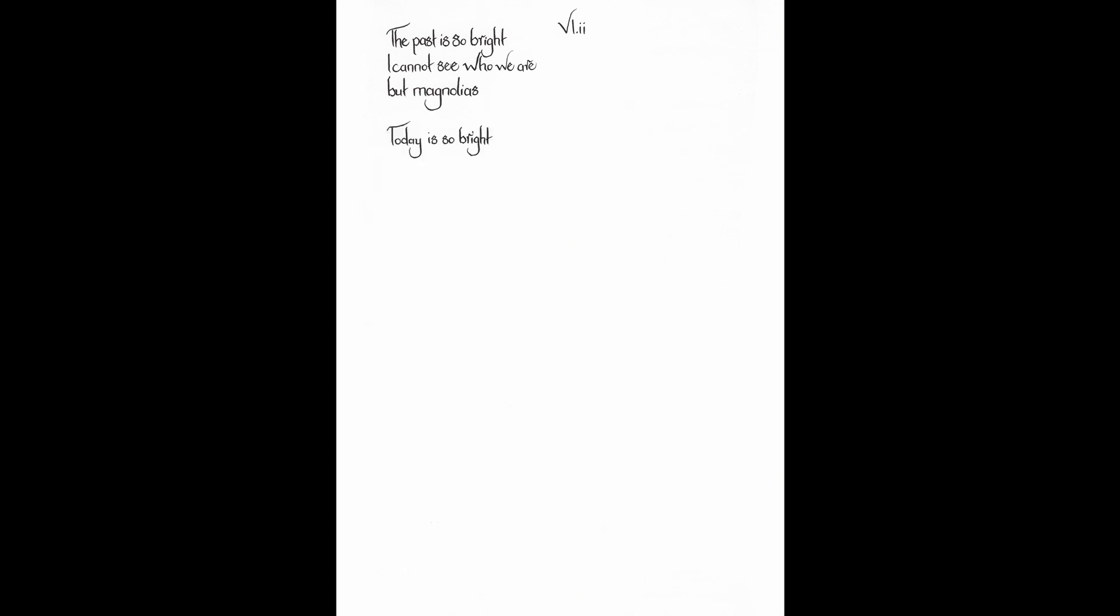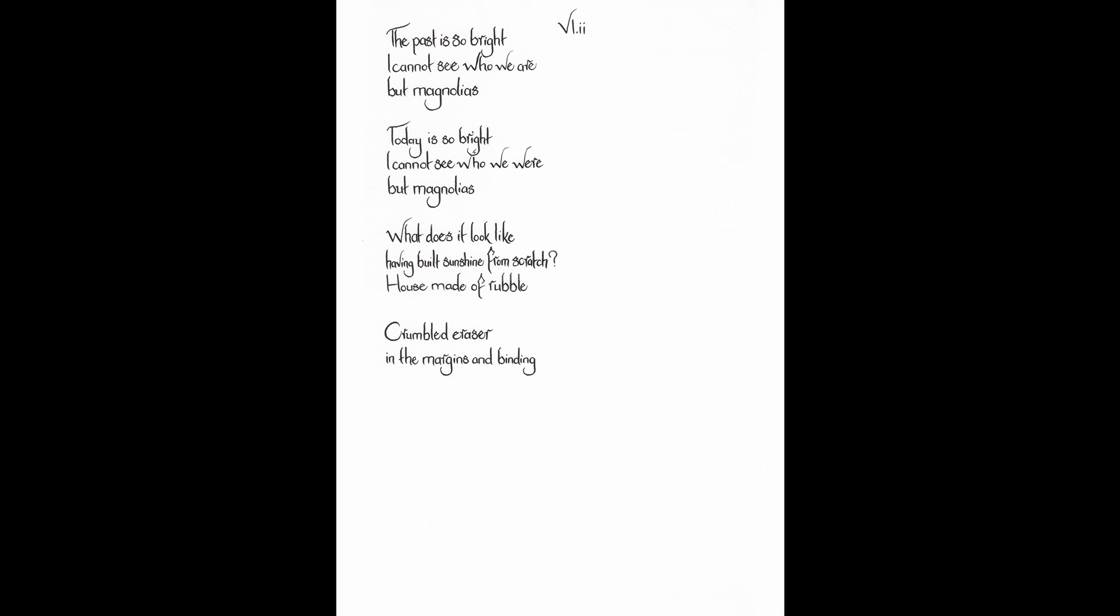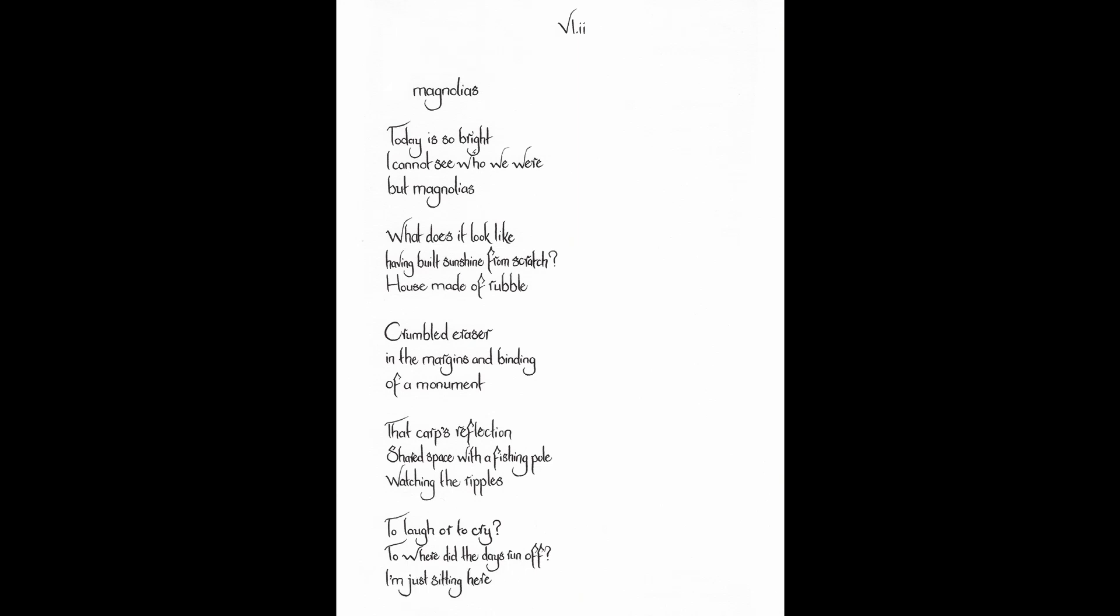The past is so bright. I cannot see who we are. But Magnolias. Today is so bright. I cannot see who we were. But Magnolias. What does it look like having built sunshine from scratch? A house made of rubble. Crumbled eraser in the margins and binding of a monument. That carp's reflection shared space with a fishing pole. Watching the ripples. To laugh. Or to cry. To where did the days run off? I'm just sitting here. Magnolias bright. Does sunshine erase ripples? Laugh today. I'm here. Where am I? It gives way more.